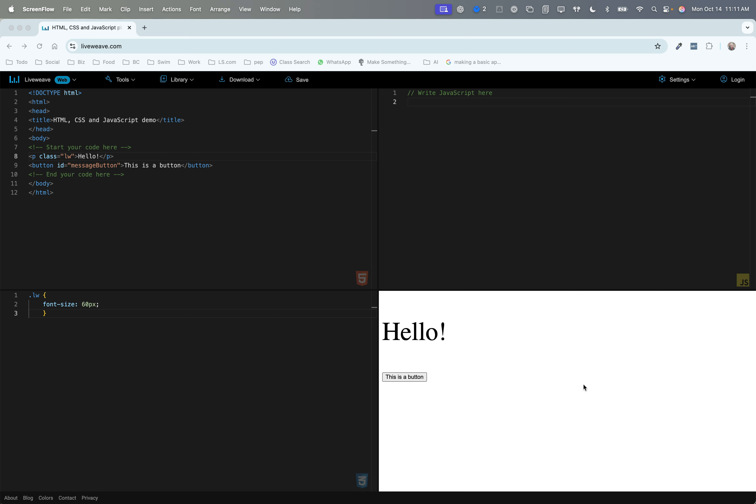When you first open LiveWeave, it's going to open with a screen that looks something like this. Mine's a little bit different because I've already added some code, but you'll see that this screen is divided into four panes. The top left pane contains your HTML code. The bottom left contains CSS code or cascading stylesheets information. The top right contains JavaScript, and we're going to focus a lot on that pane in this class, and then the bottom right pane contains a preview of that web page as it would appear in your browser.